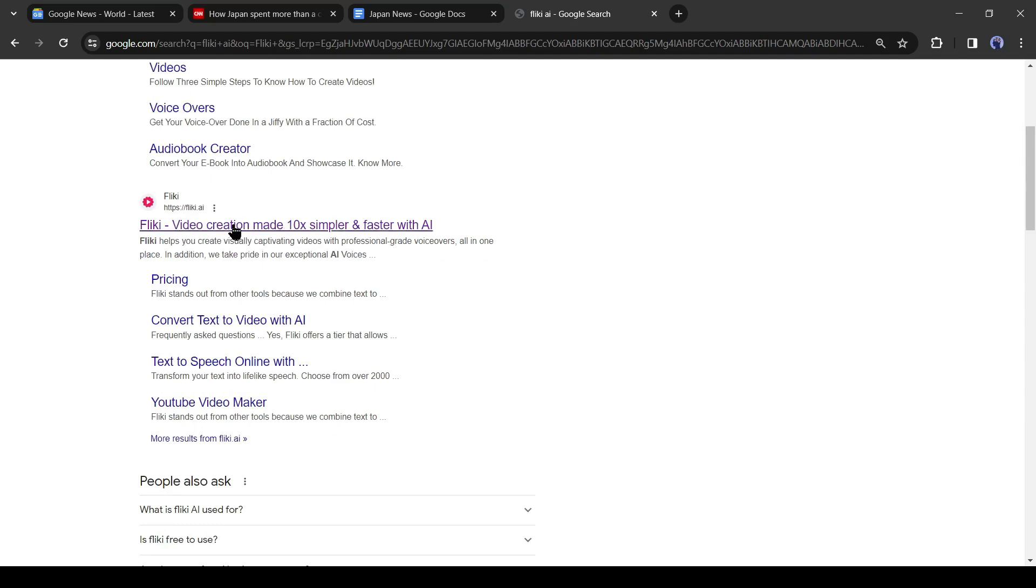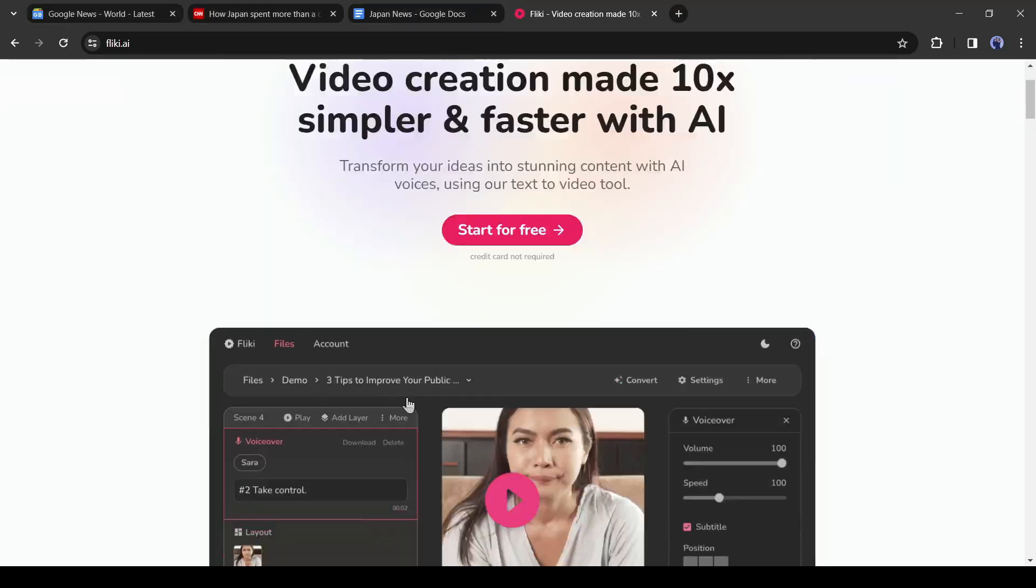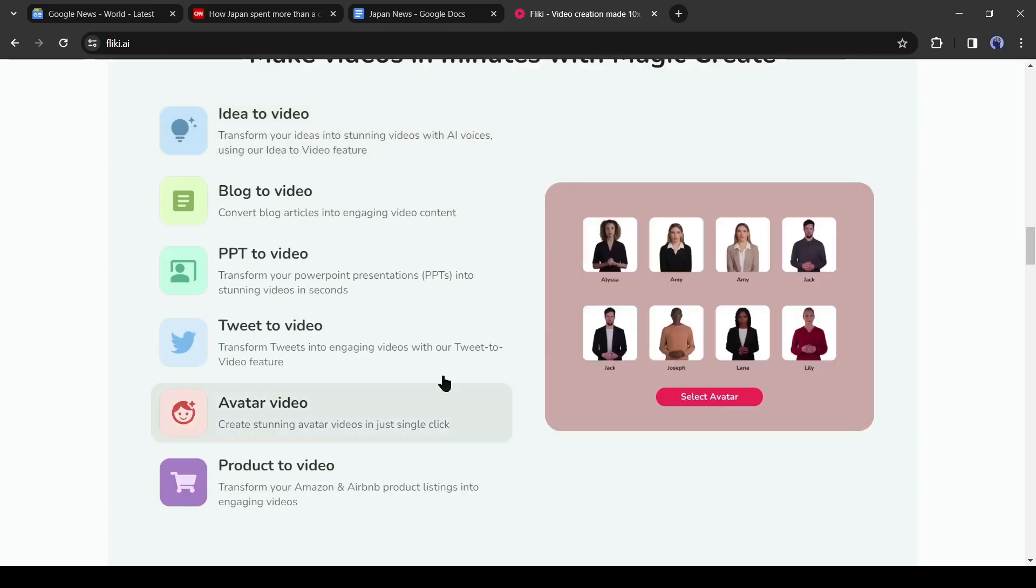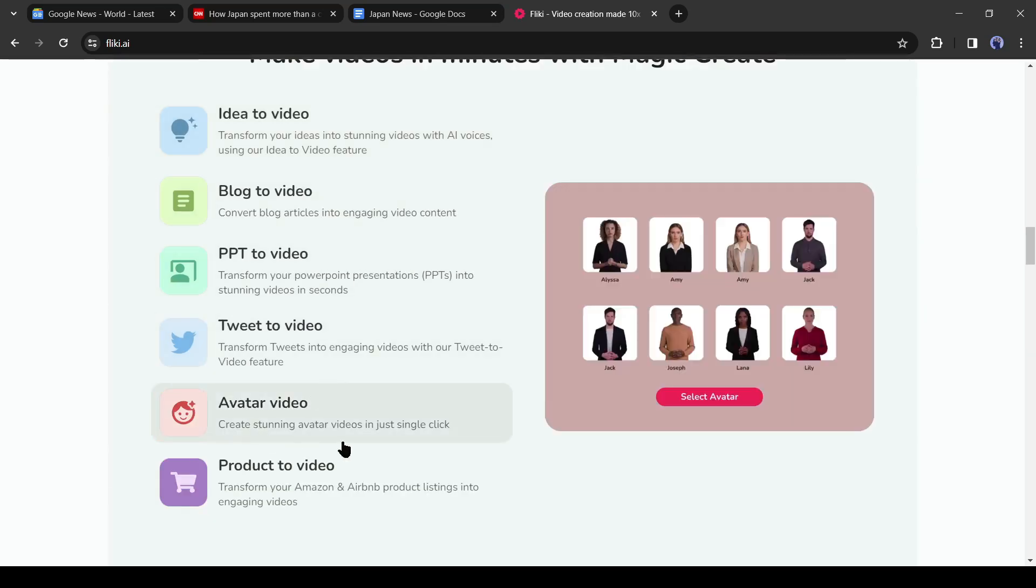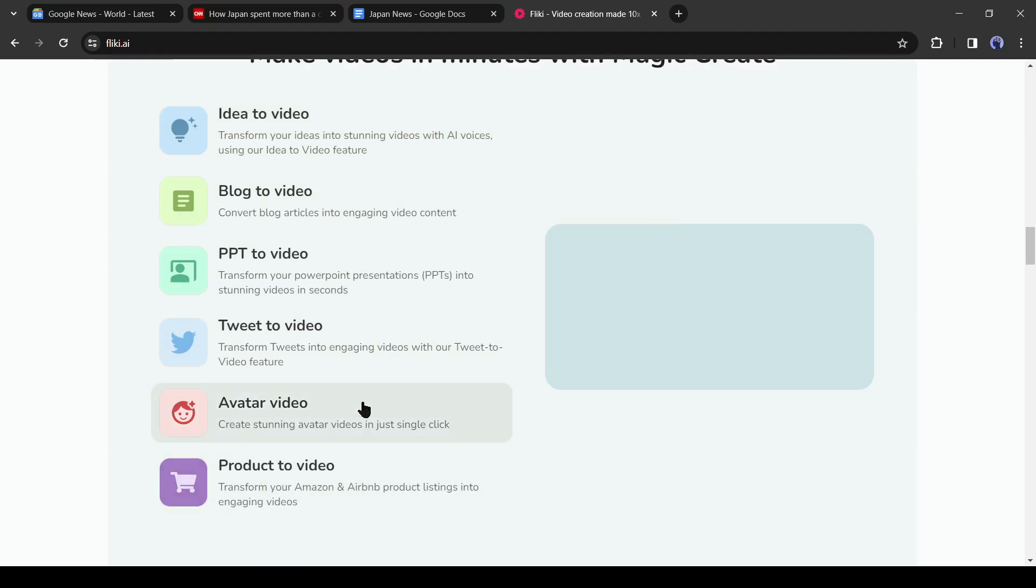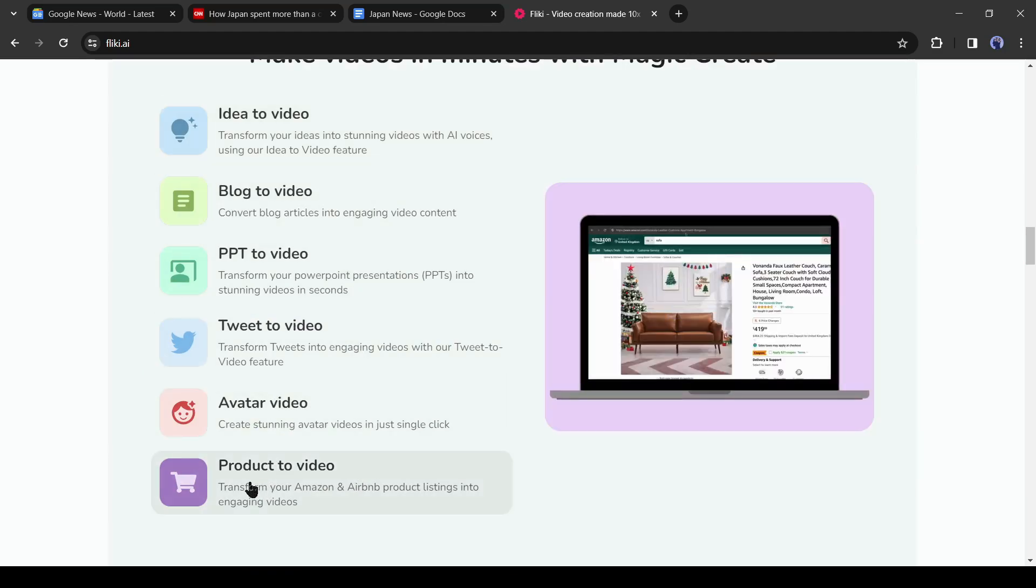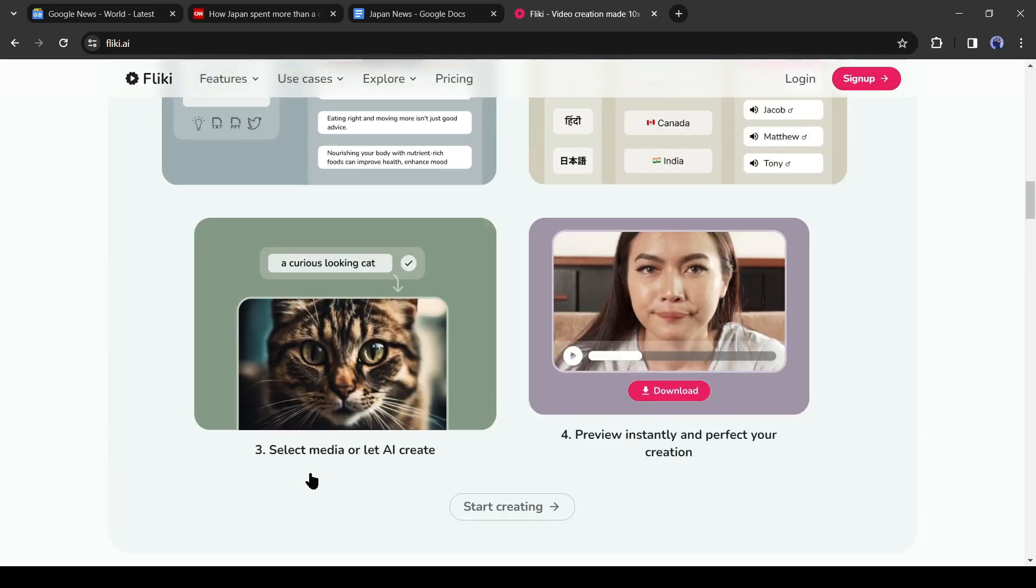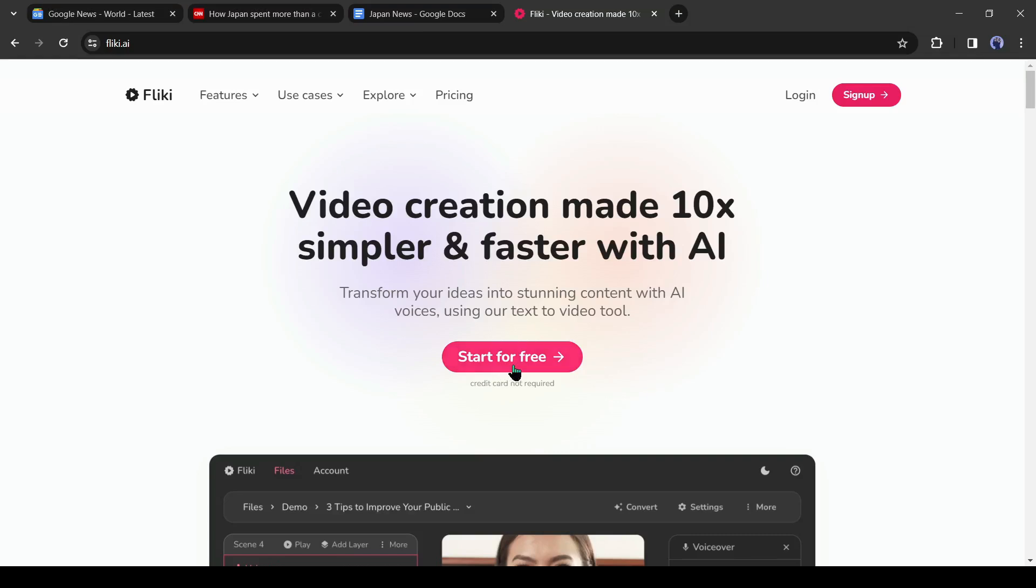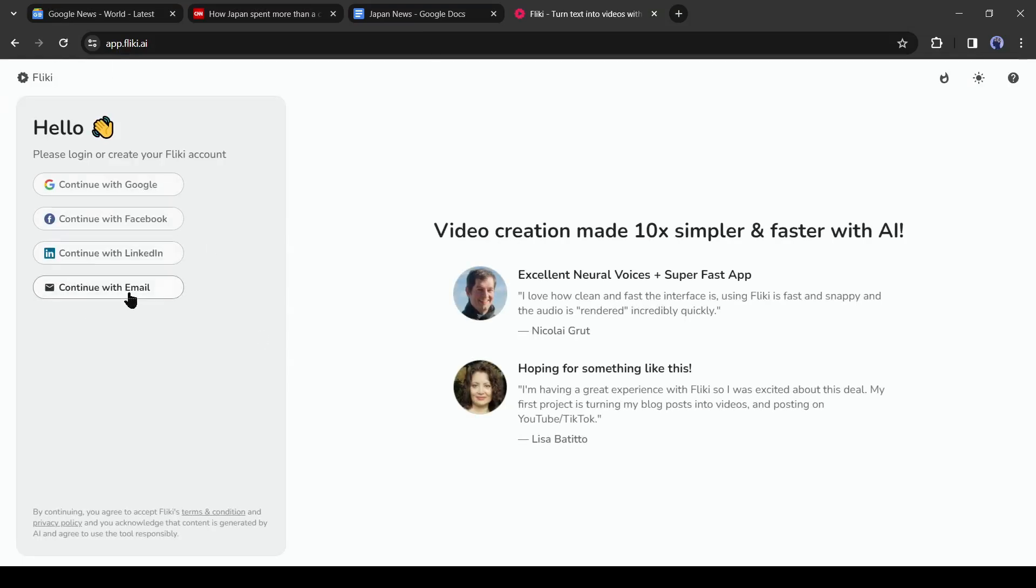Open a new tab on your browser and then search for Flicky AI. Now hit the first link. This is Flicky AI, an AI-powered text-to-video generator. Here you can generate videos from your idea, script, blog post, tweet, PowerPoint presentation, and even a product description. Today, I will use blog to post. To get started, navigate to the top and then click on start for free.